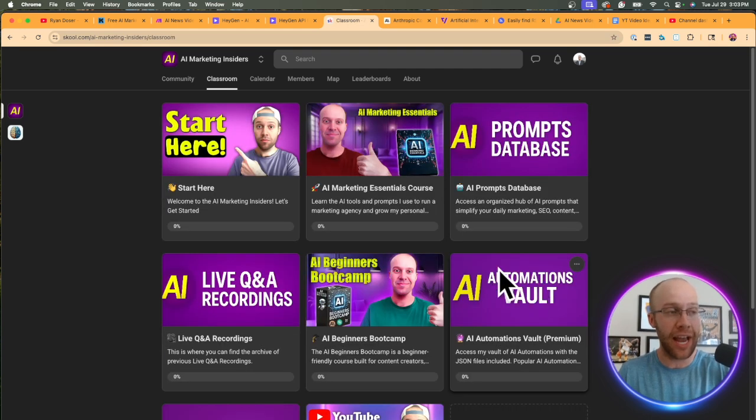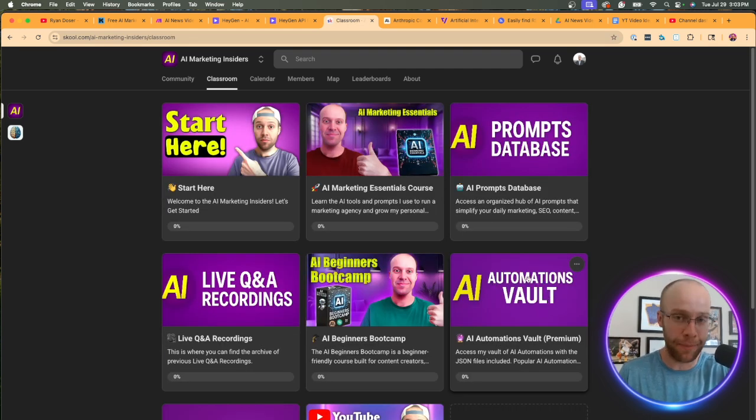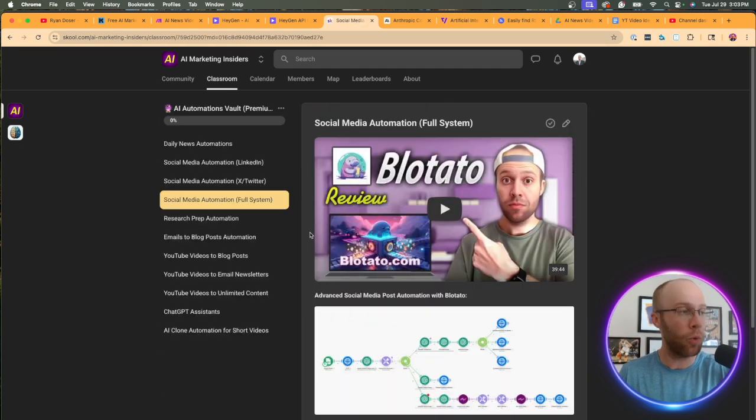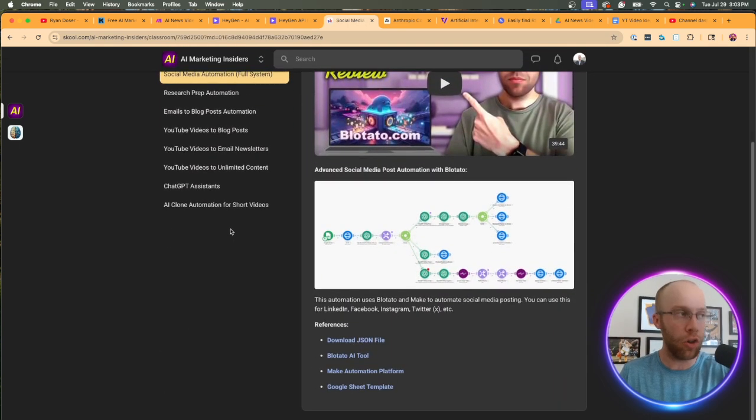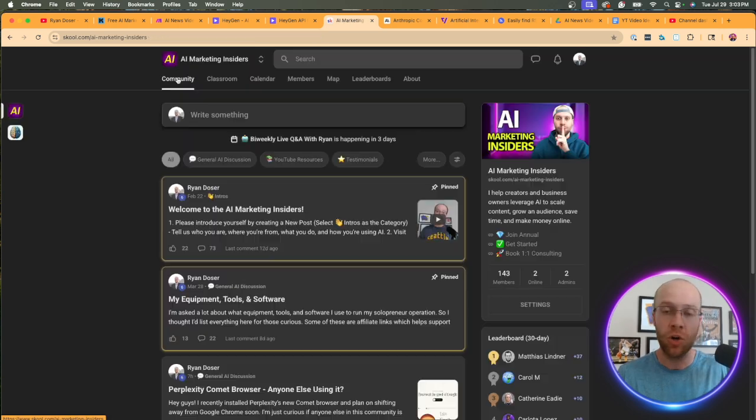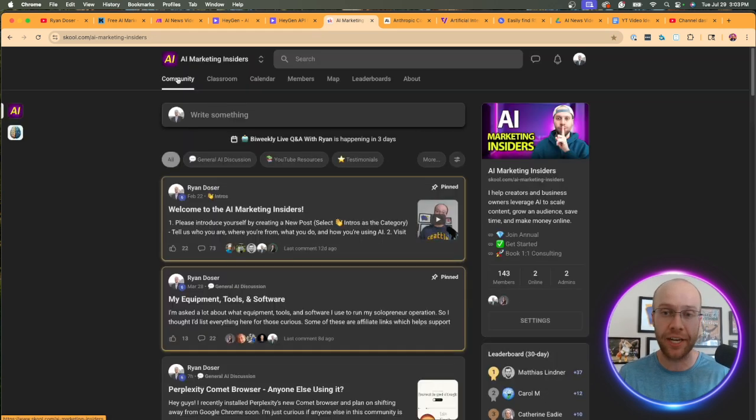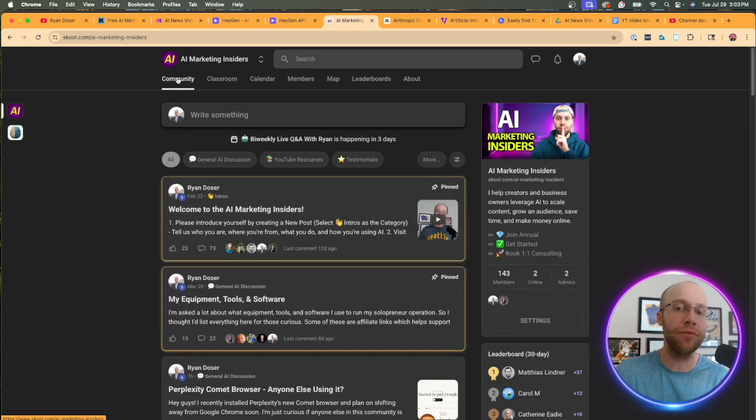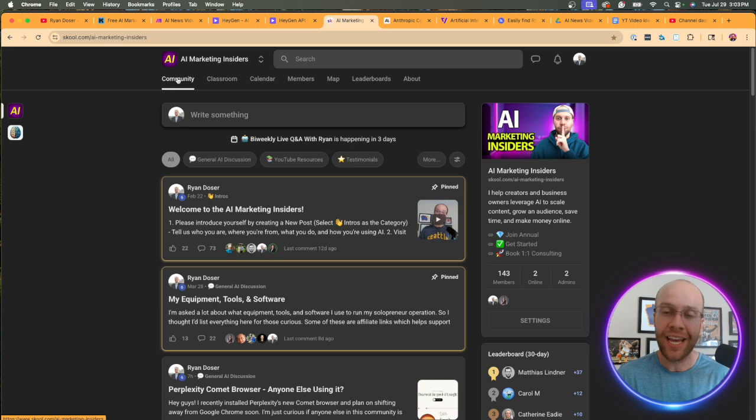And I have a specific area in here called the AI automations vault, where I upload all of my different automation templates related to marketing and content creation. So again, I will leave a link to my community if you want to join in the video description below.